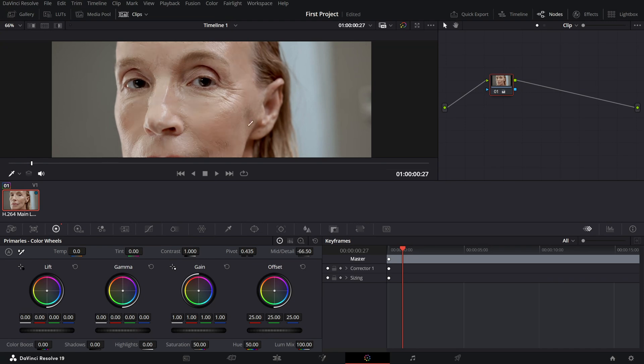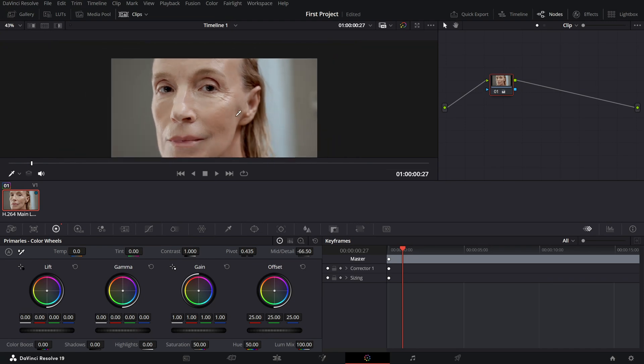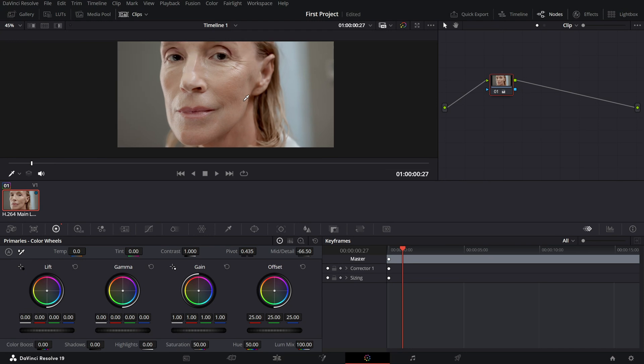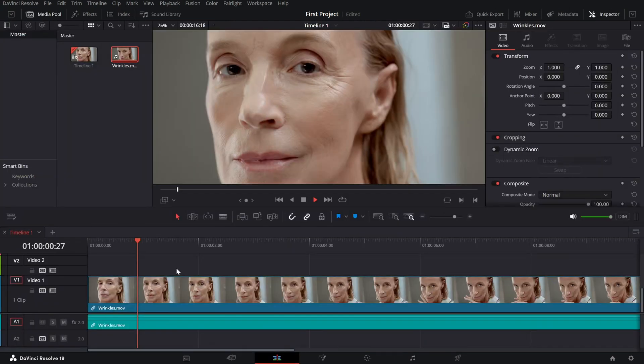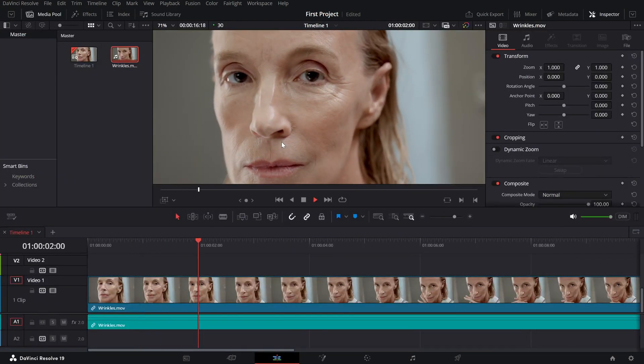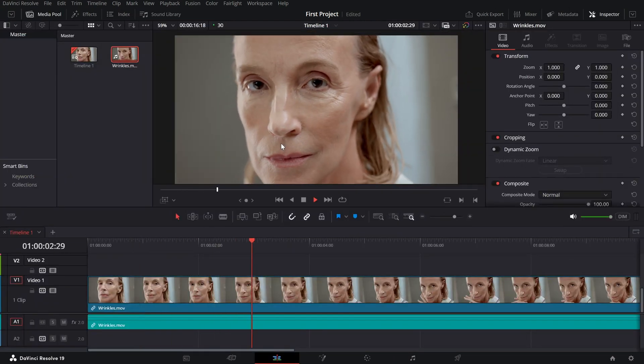Once you're happy with the look, play back your footage to ensure the effect is consistent across different frames.